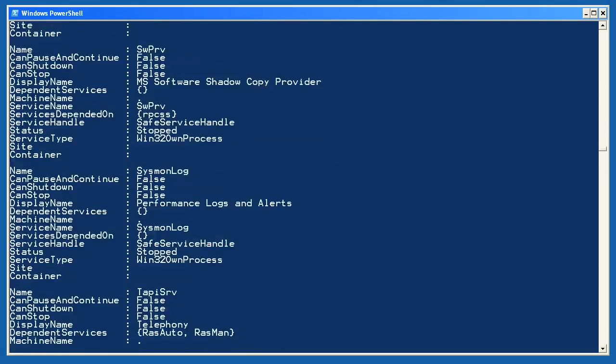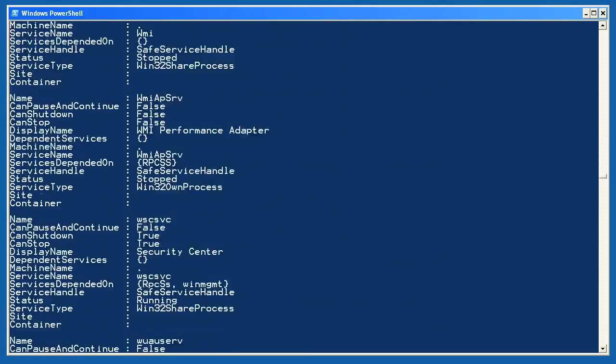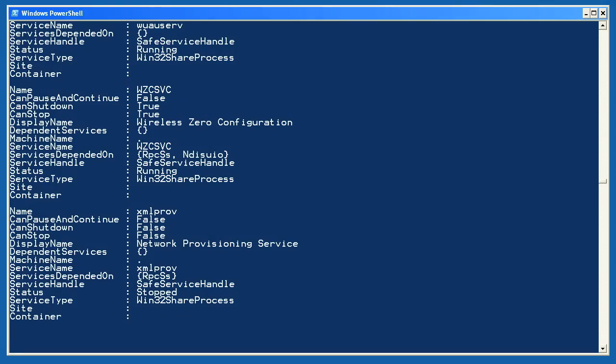By piping objects to Format-List star, I can not only see all of the properties, I can also see what values those properties contain. So, if you're wondering what values are contained within, say, the status property, this is a good way to find out.